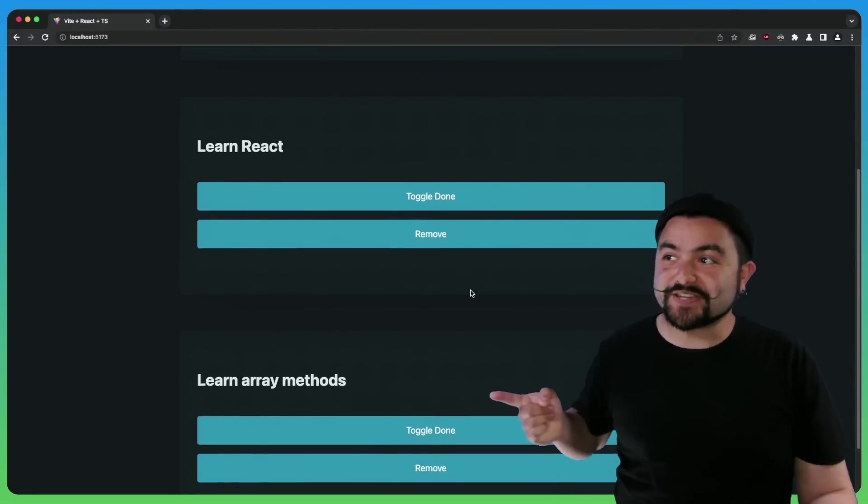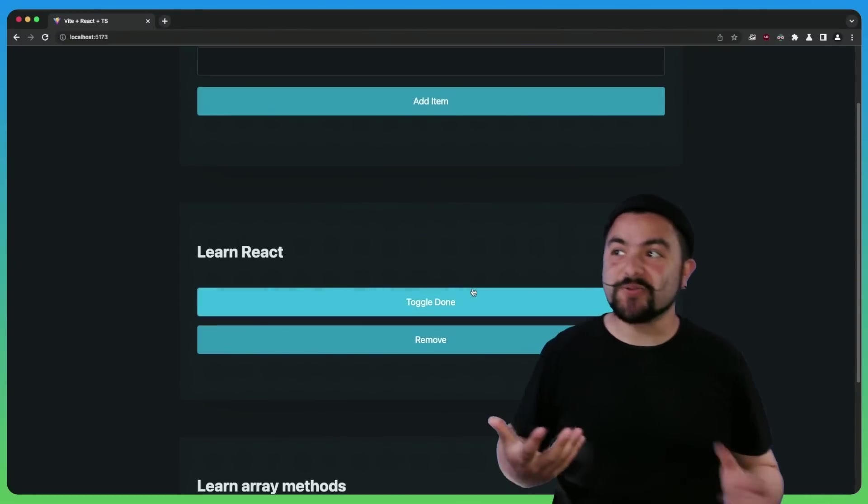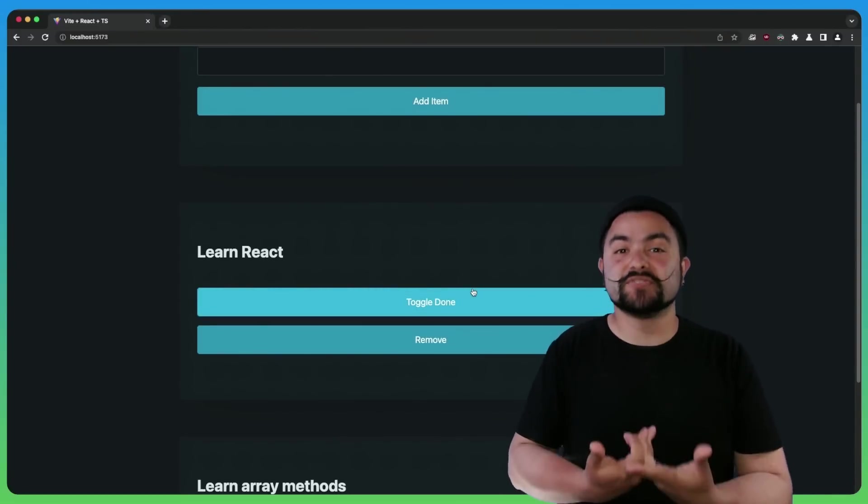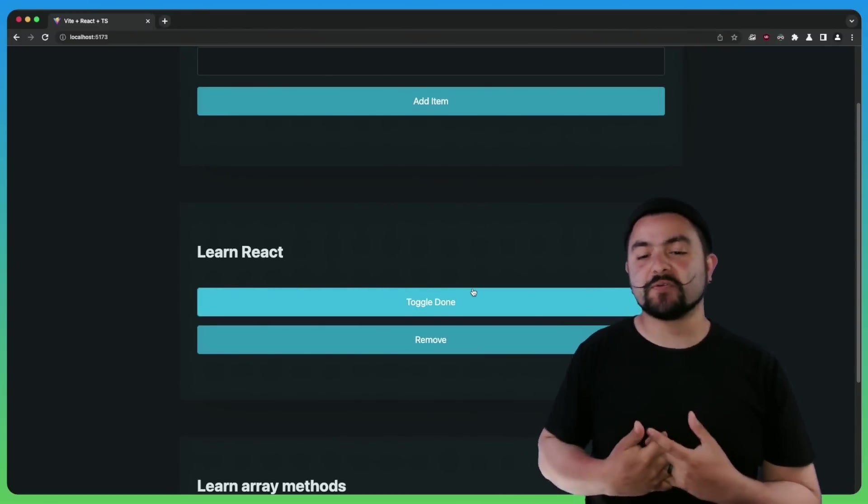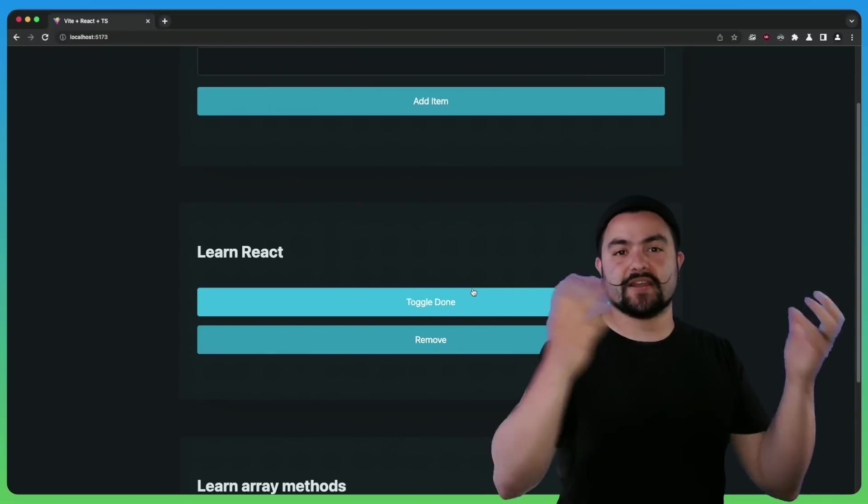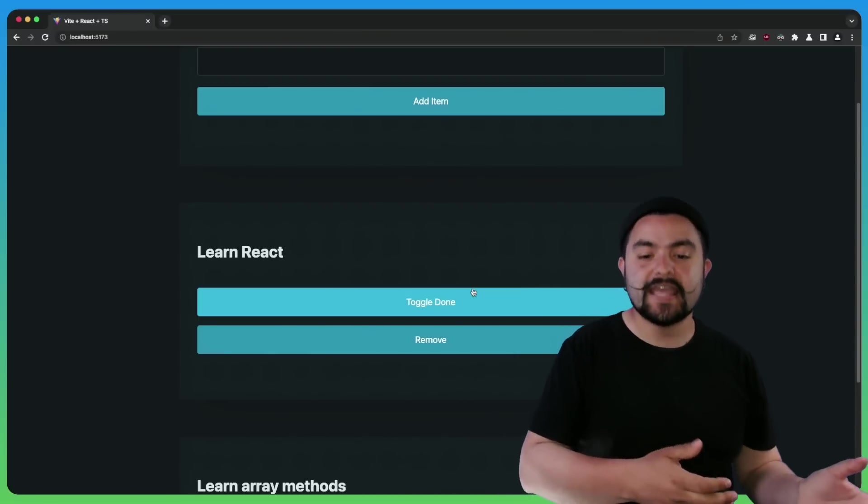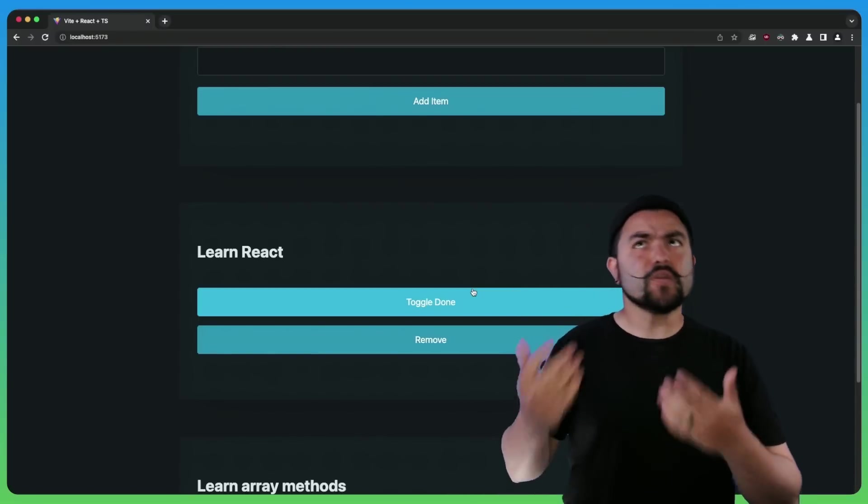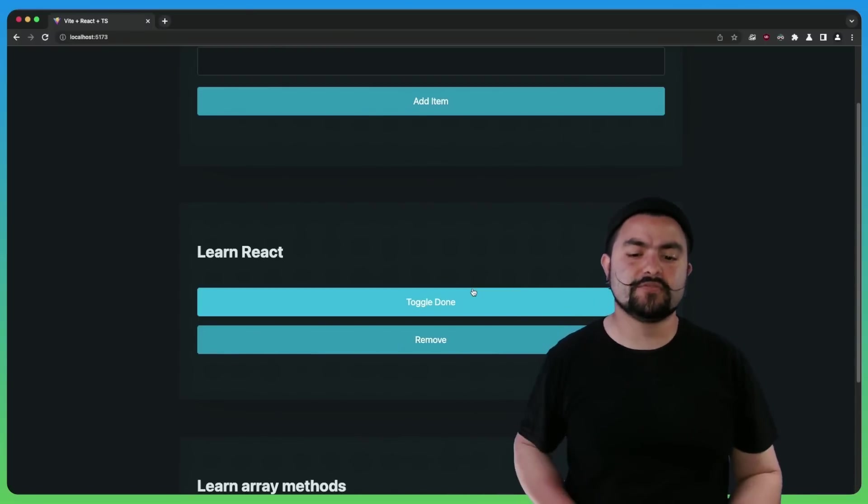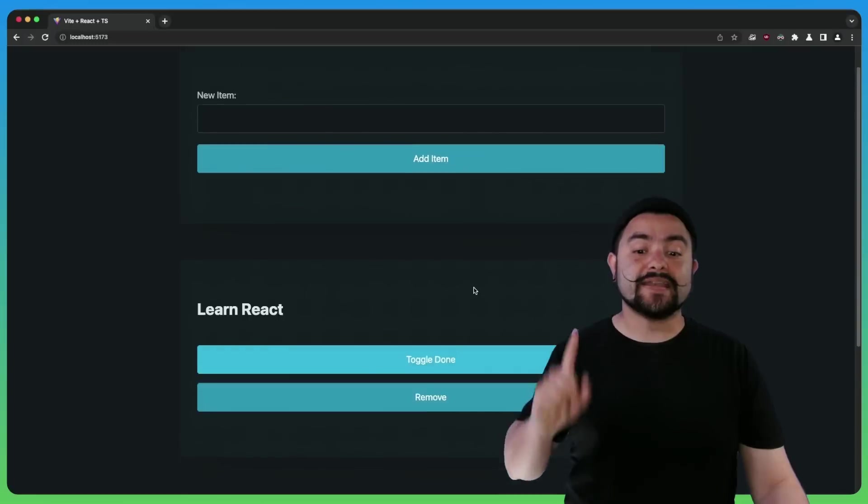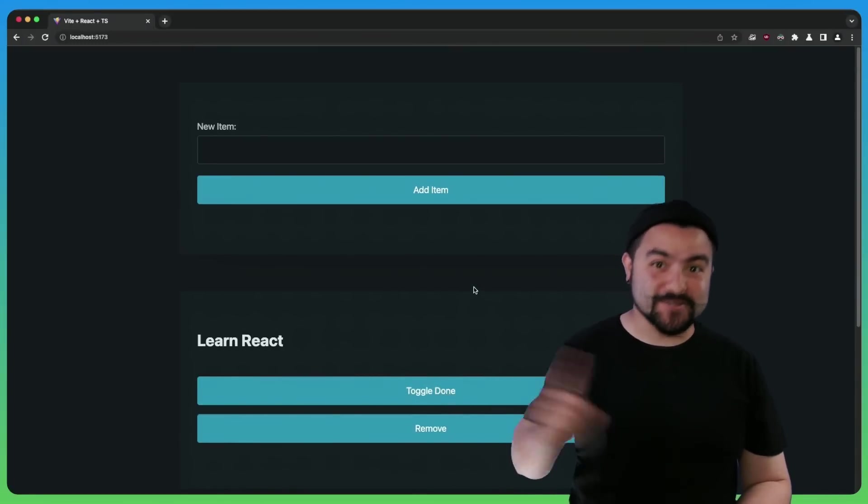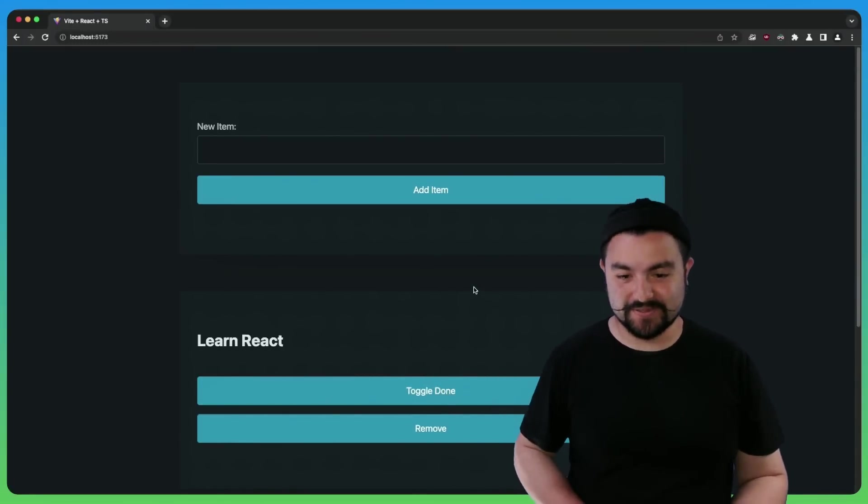Now, if you've ever worked in React, you know that React works on immutable state. So anytime we want to update this array, we typically have to create a copy first and then remove the item. Or we do something like a filter to remove the item. But now with the toSpliced methods, we can do it very simply.